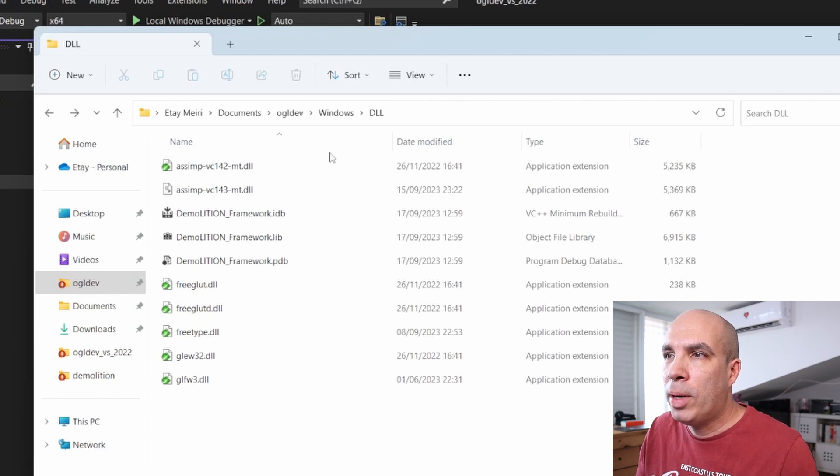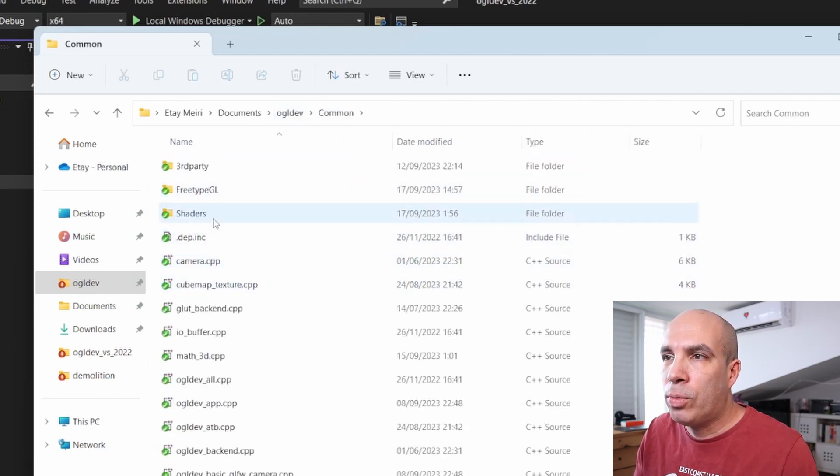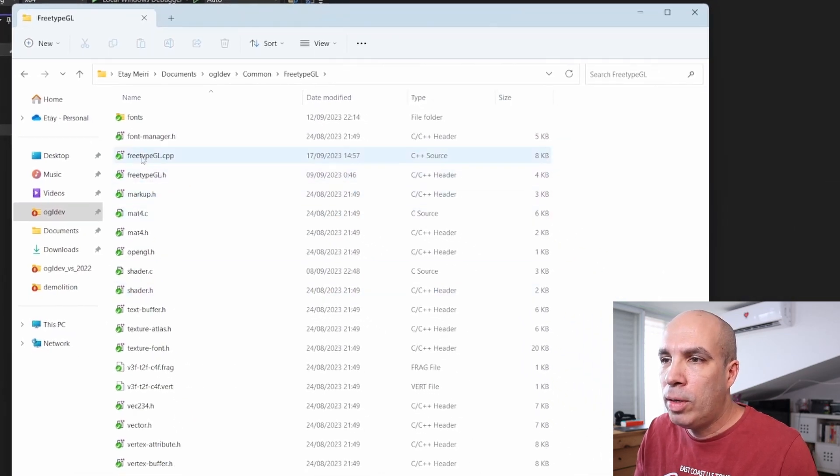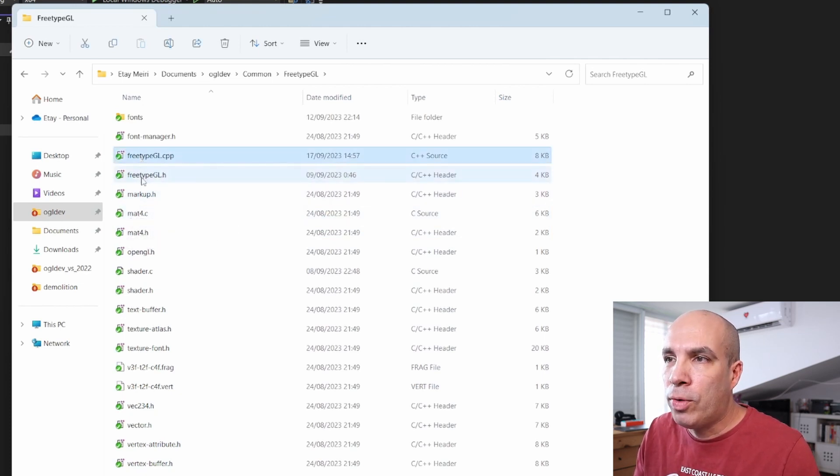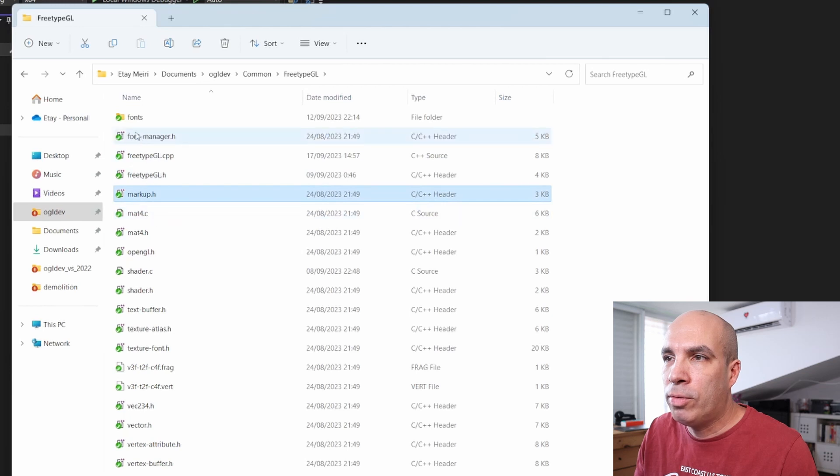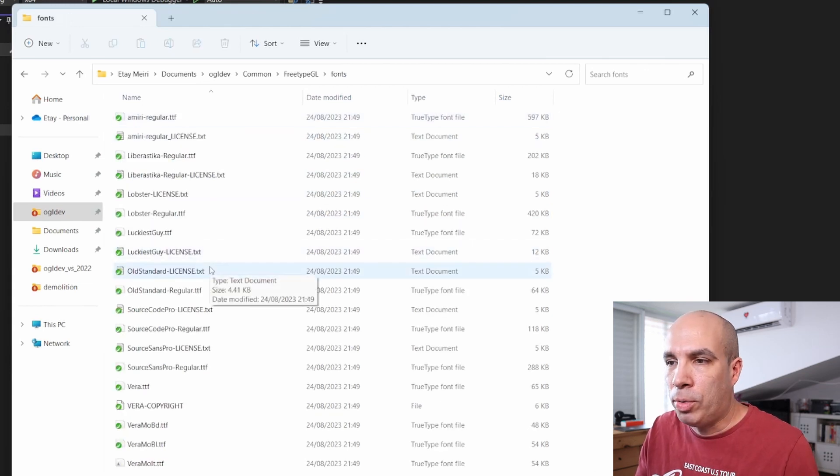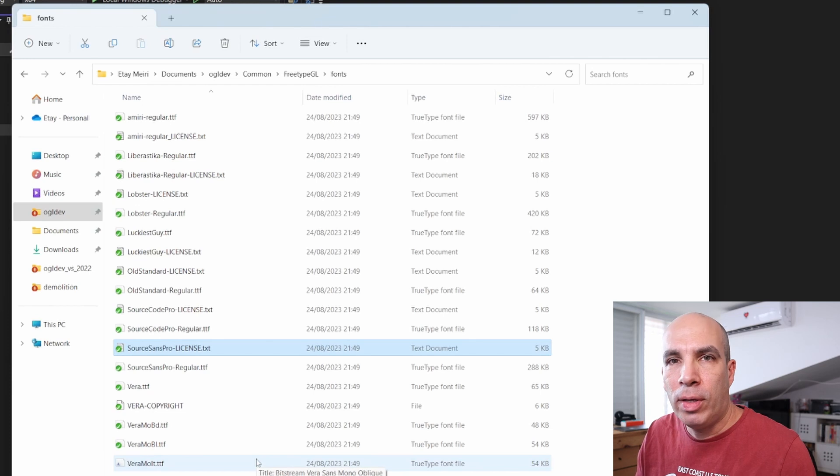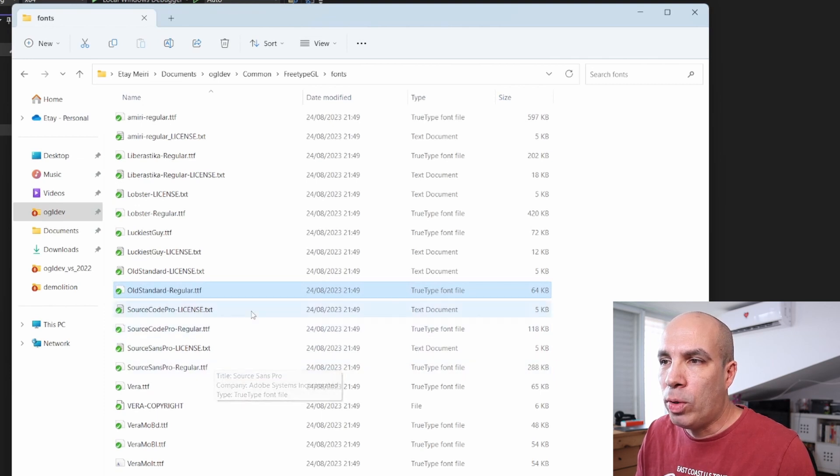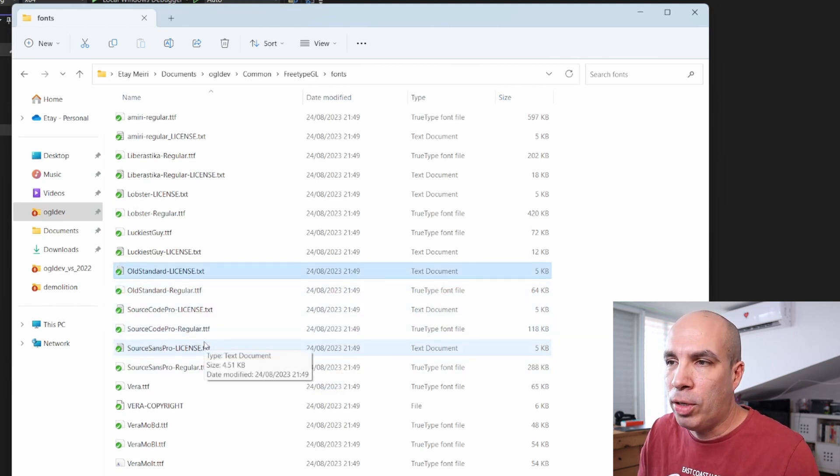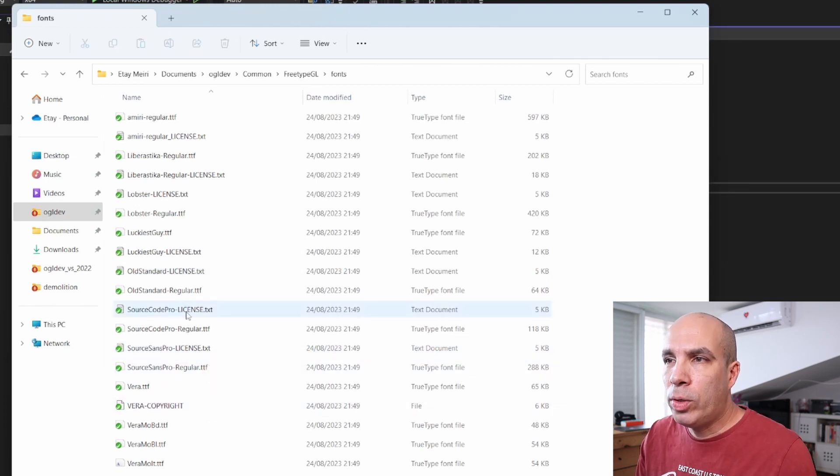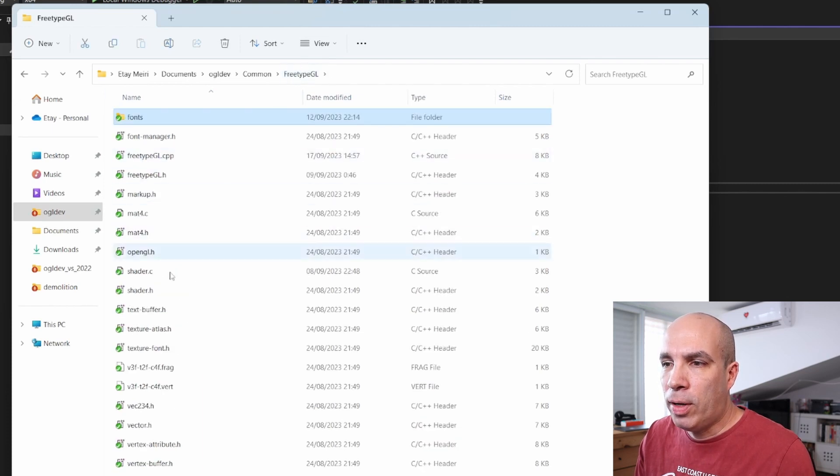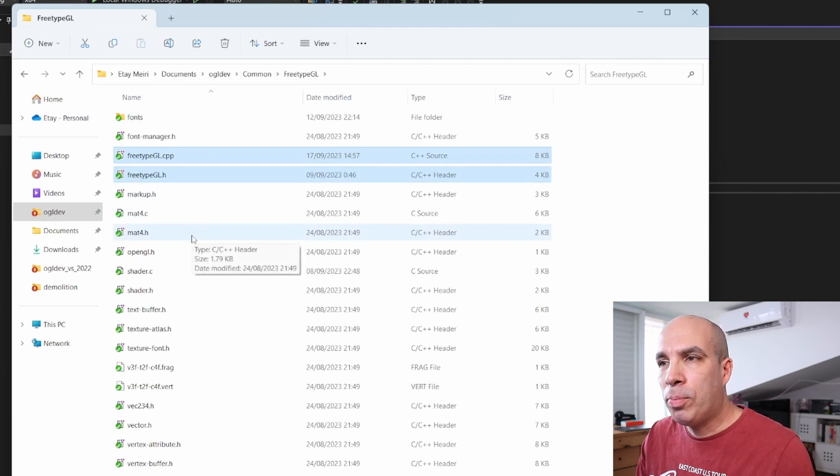So if we go back to ogldev to the common folder, we have FreeTypeGL. What you see here is basically copied from the FreeTypeGL repository except for these two files FreeTypeGL.h and cpp. And we also have fonts here from the FreeTypeGL repo. So what we have here are TrueType fonts, and as you can see for each TrueType font file we also have a license which you should definitely check if you plan to do anything serious with that.